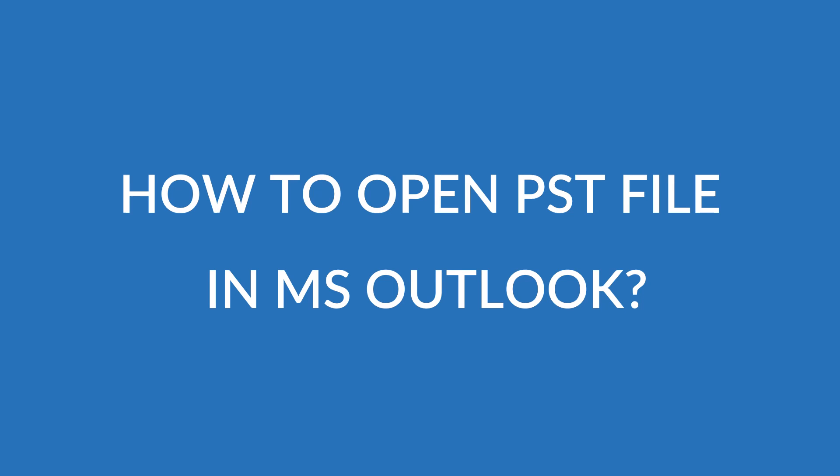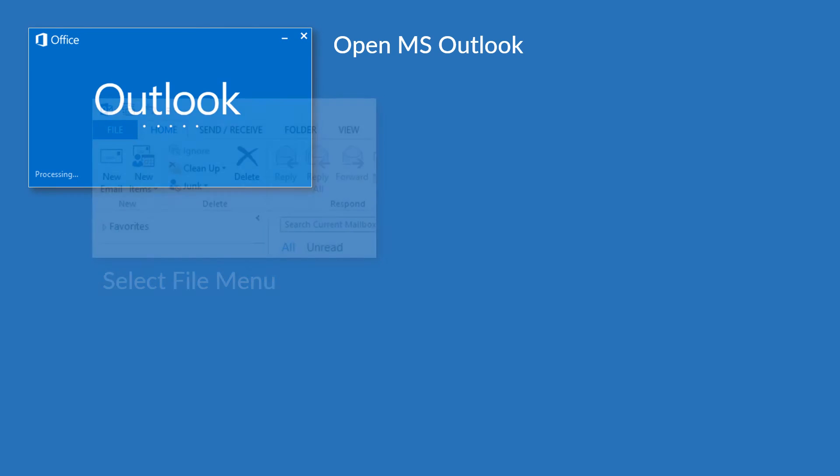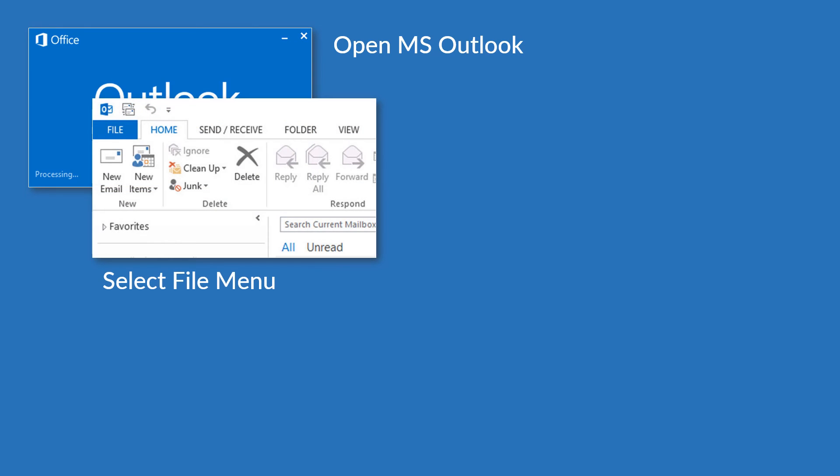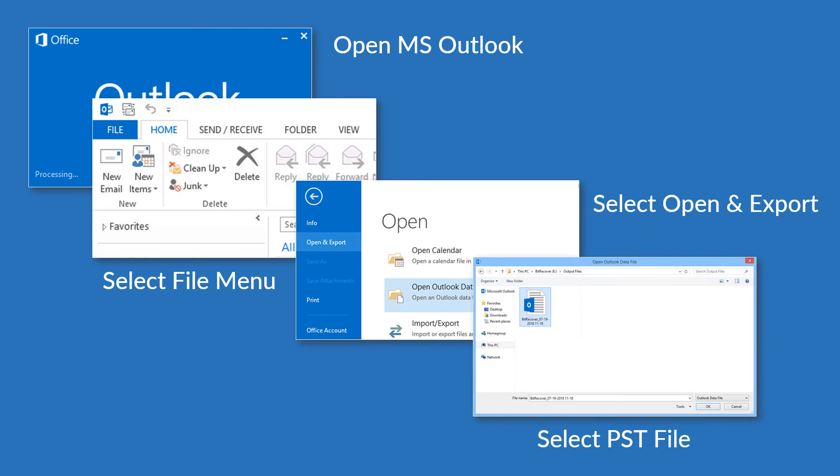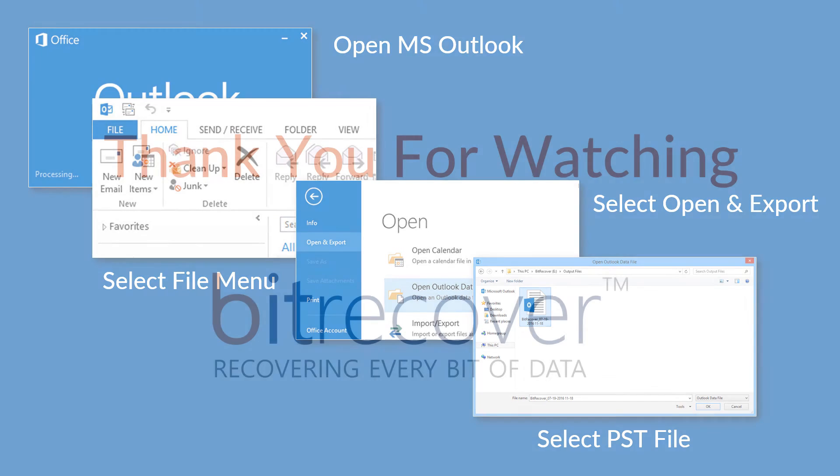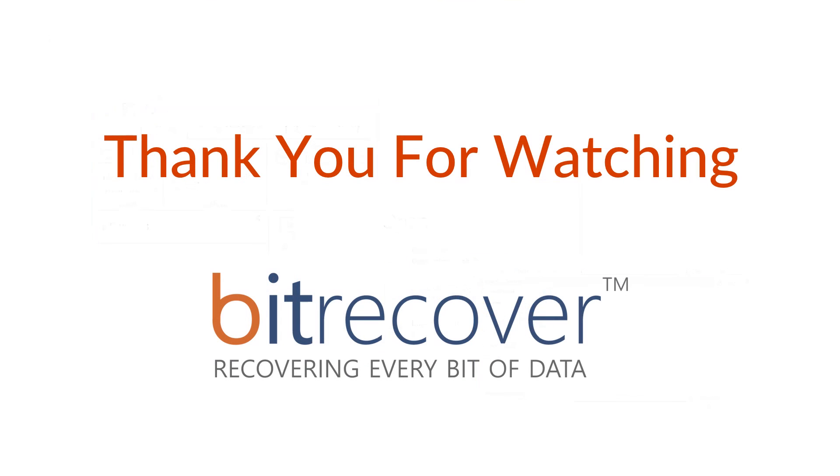Follow these steps for importing the PST file in MS Outlook. Open MS Outlook. Go to the file menu. Select open and export, and choose open Outlook data file. Then browse for the PST file. These are the steps for importing PST file in MS Outlook. Thank you for watching.